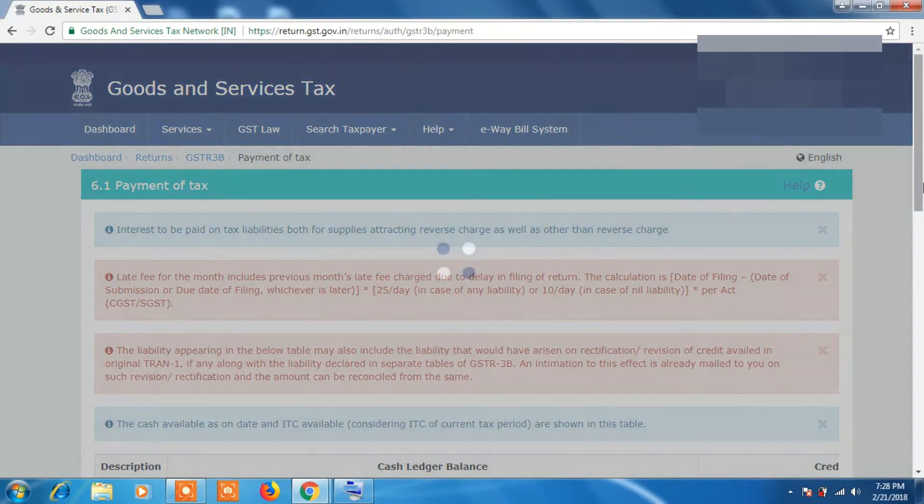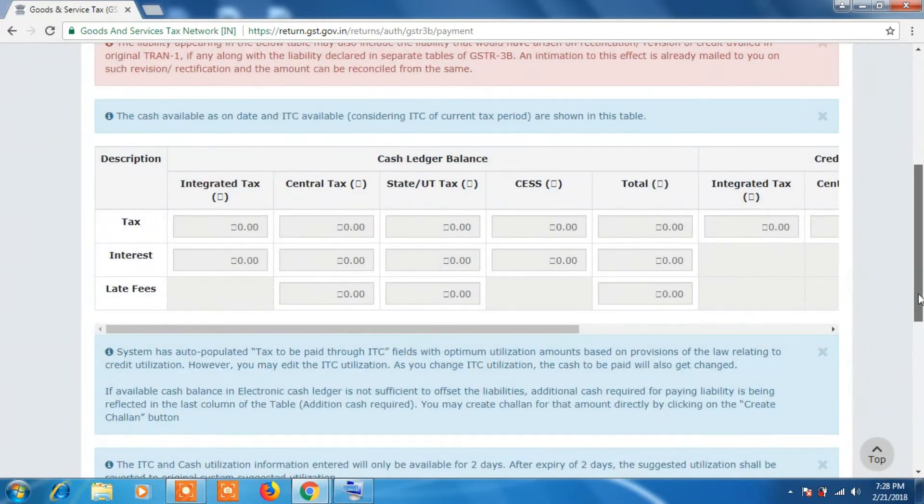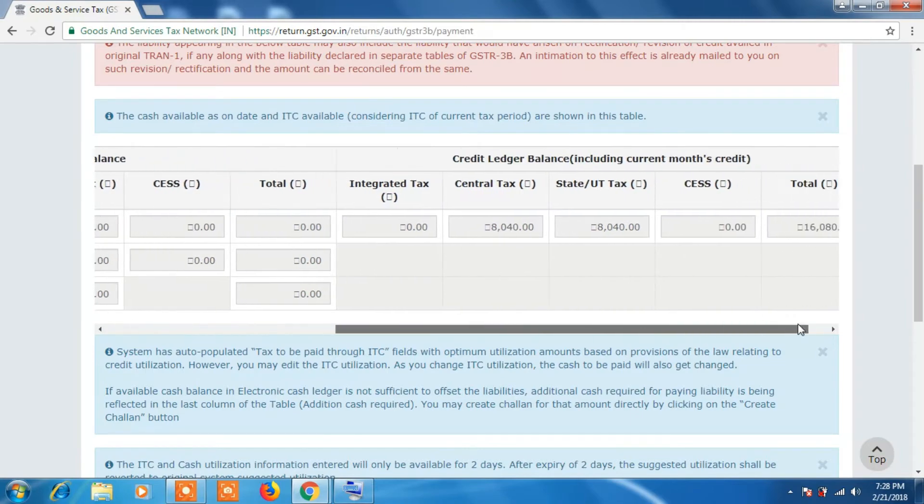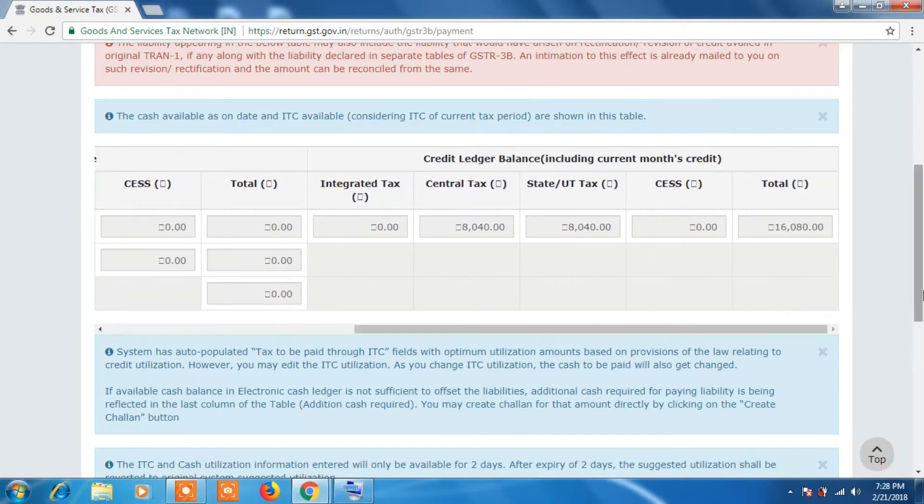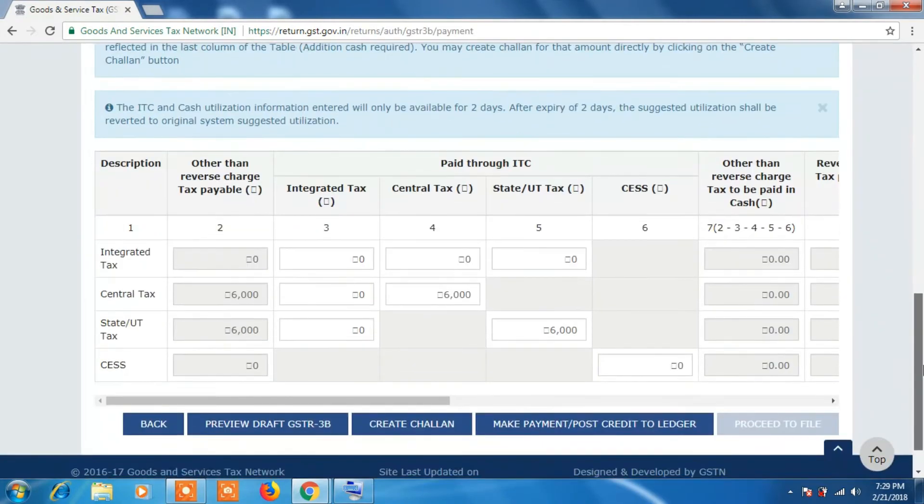So you will get a screen like this. Here you can see your Cash Ledger as well as Credit Ledger balance along with interest and all other details. Now scroll down.